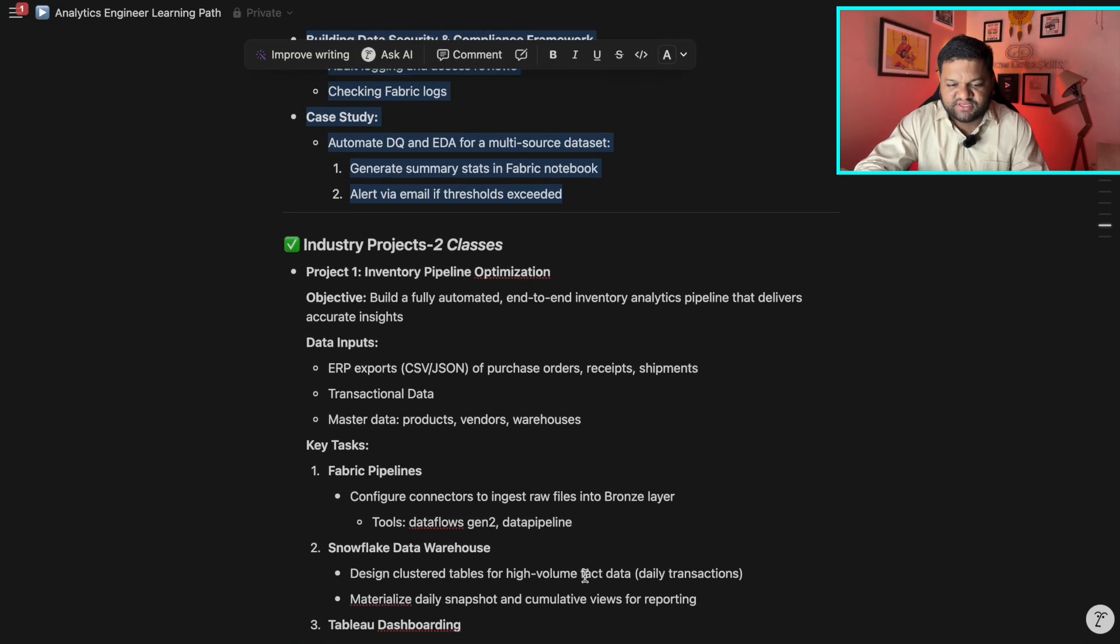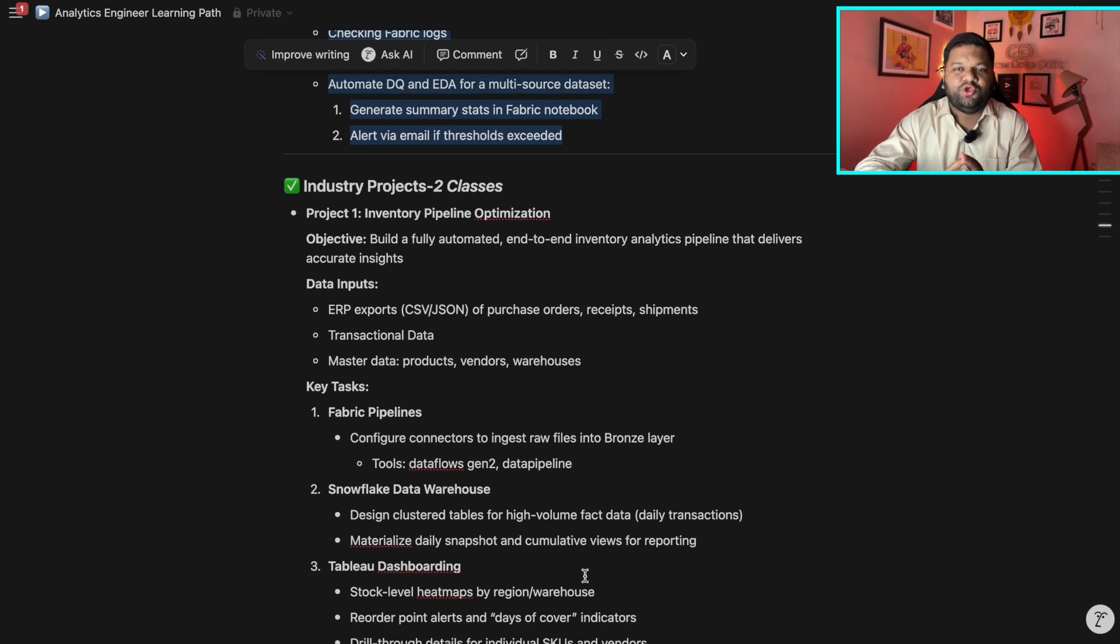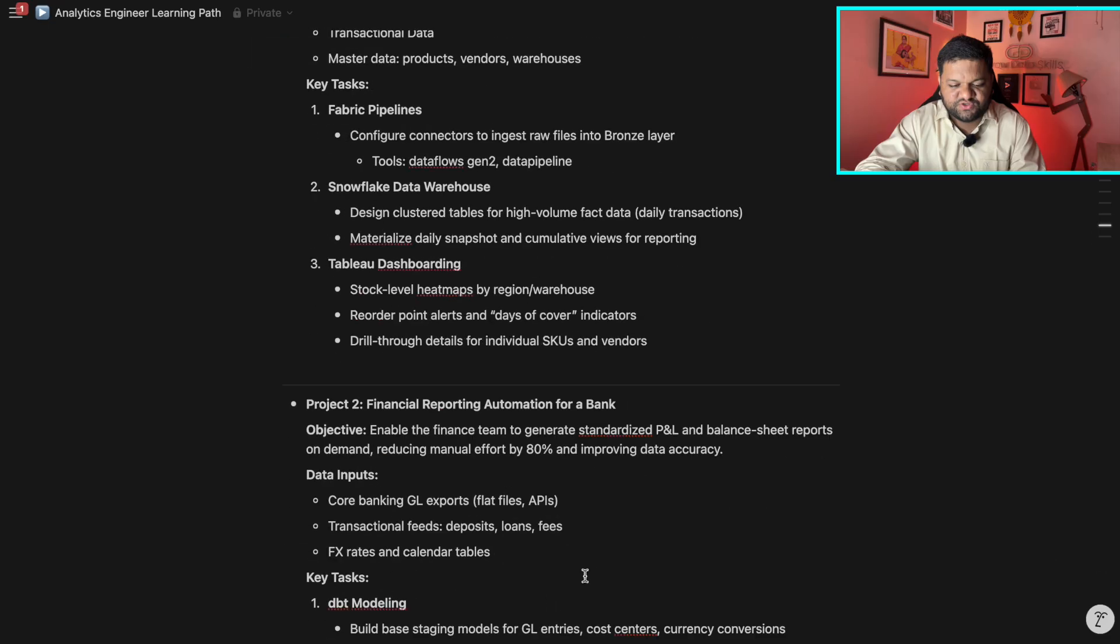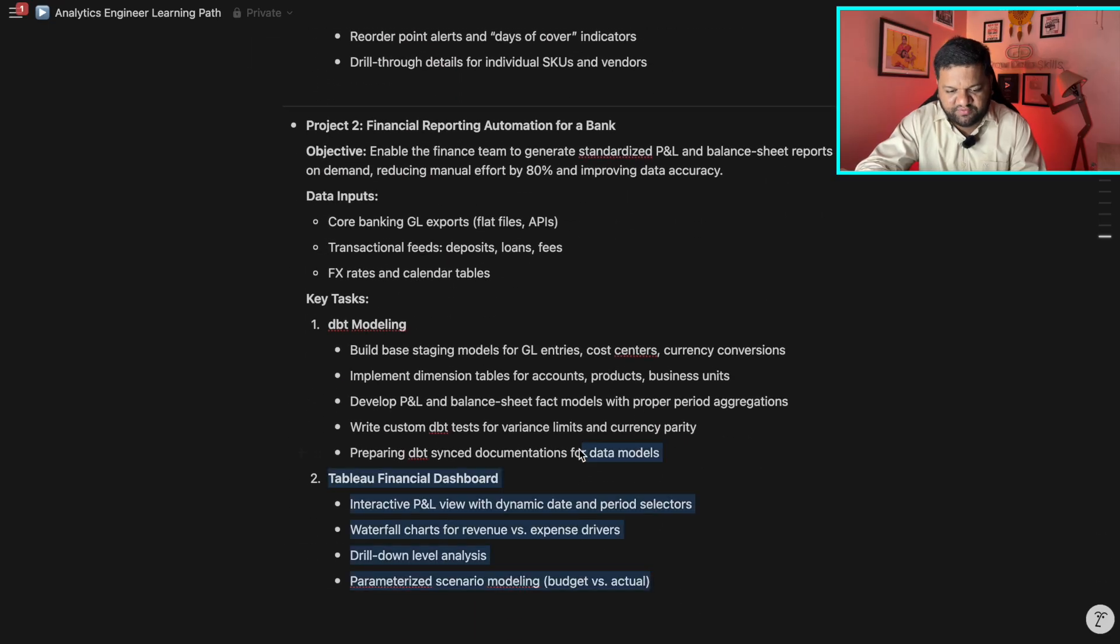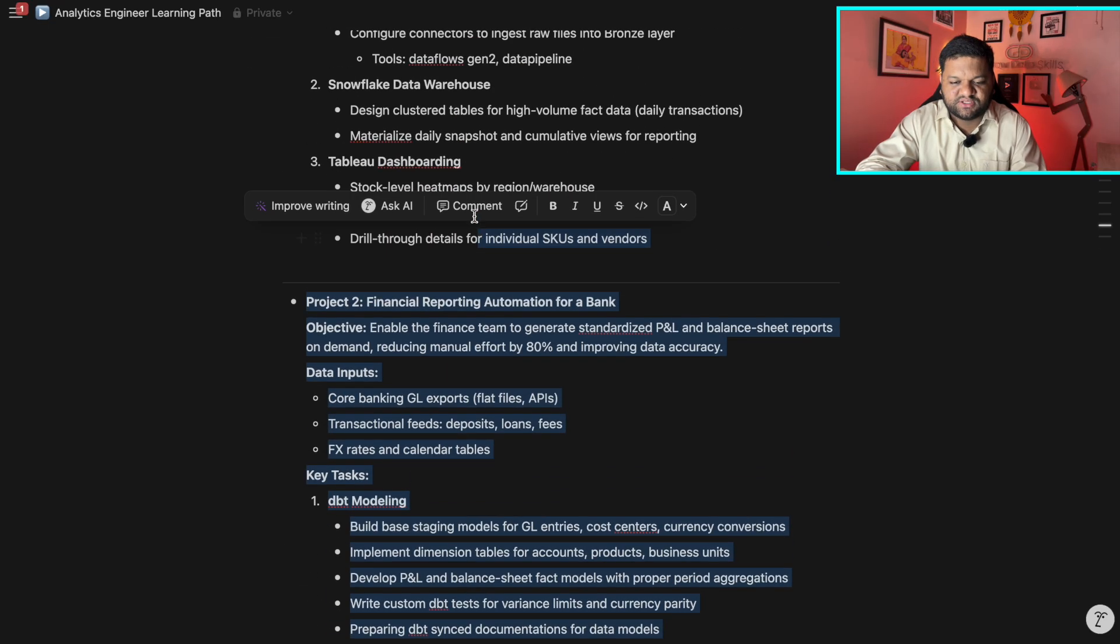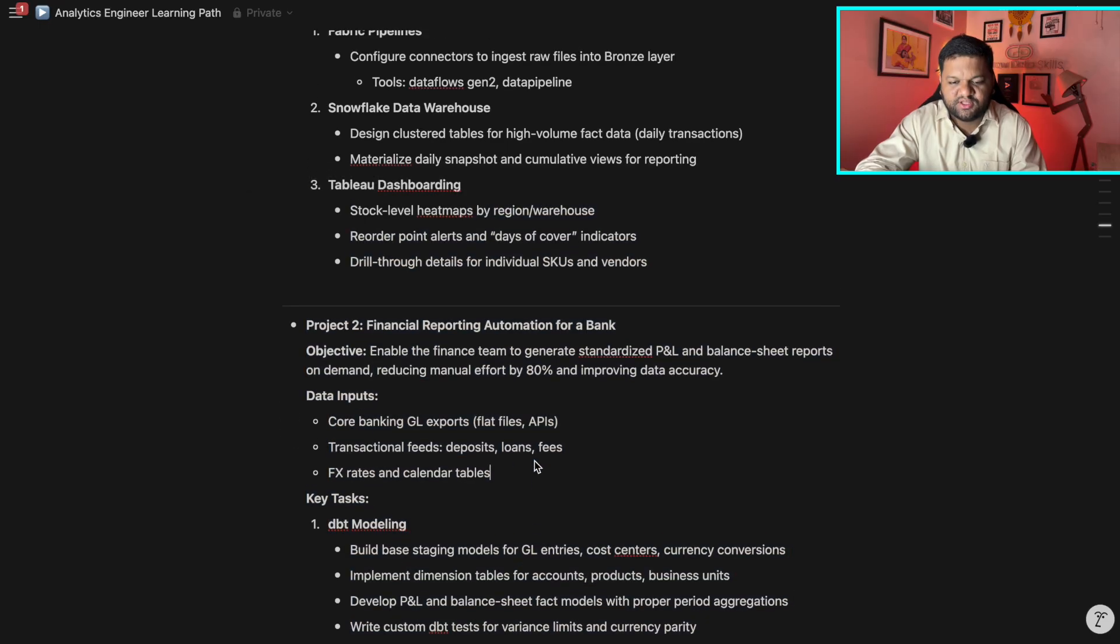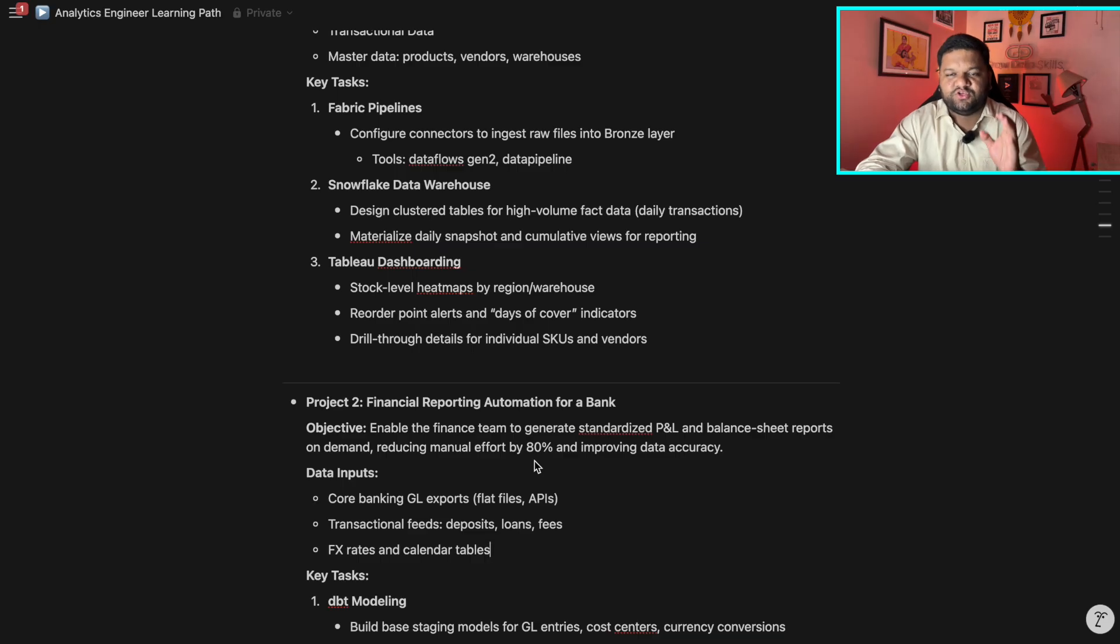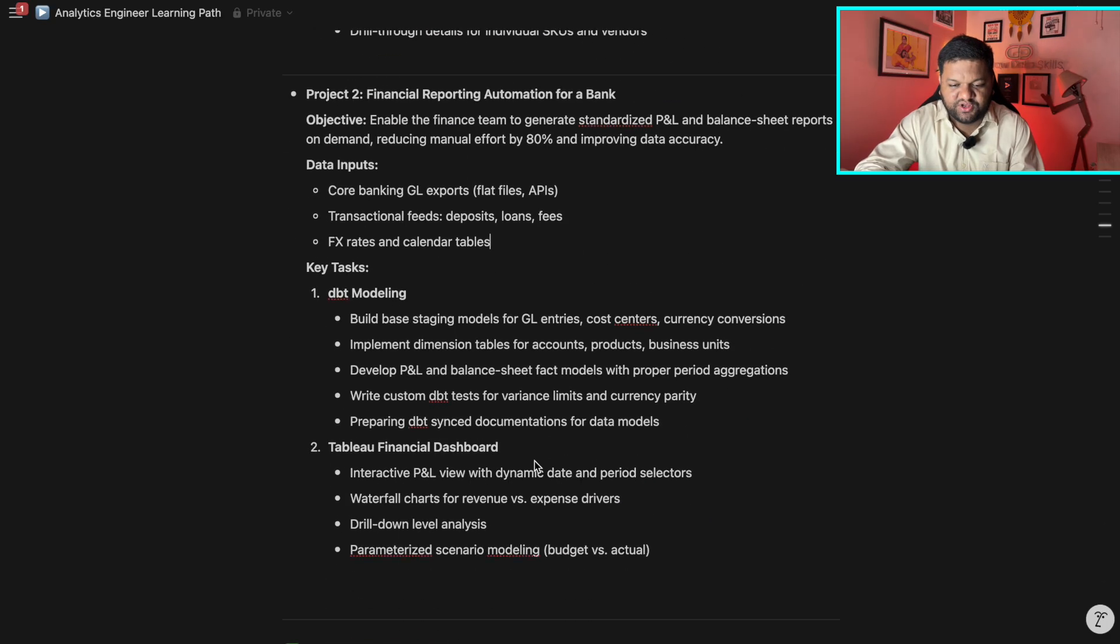Then, as I said, two industry grade projects which you will be adding in your profile. And these are the two project ideas which you can definitely work on. And we are definitely going to implement these things from end to end. So these are the projects which are at very good level, top level, which you can add in your portfolio and will add a good experience as an analytics engineer.